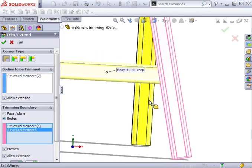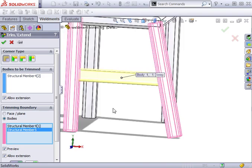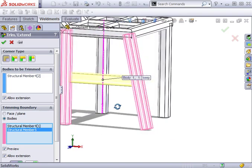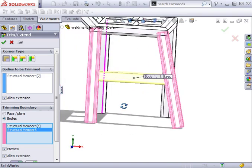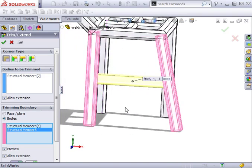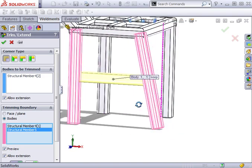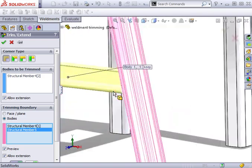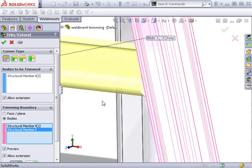You can see a preview showing how the member will be trimmed. Notice that even though the body's face has a fillet on each side, the trimmed member is cut straight across at the flat face.